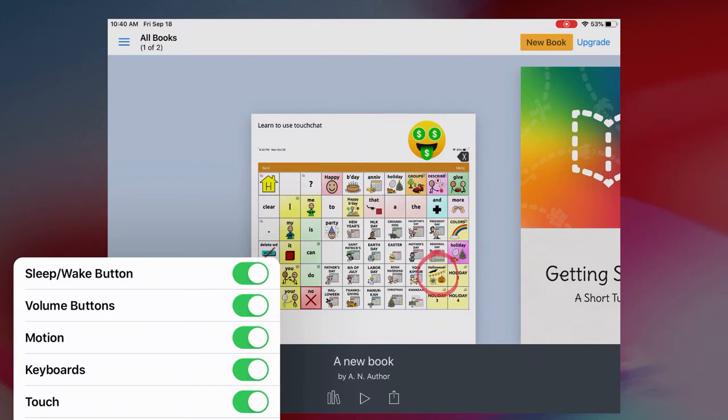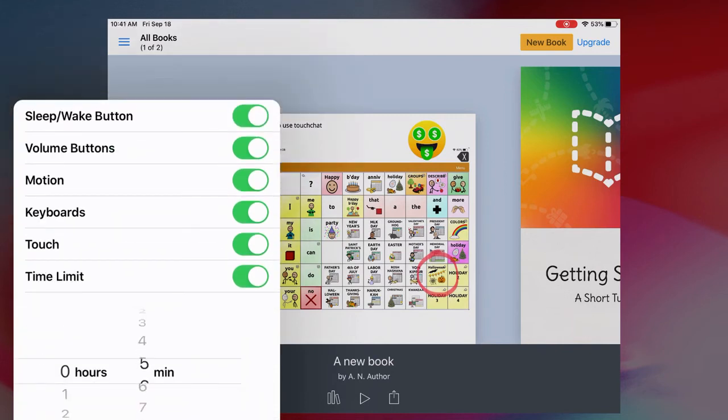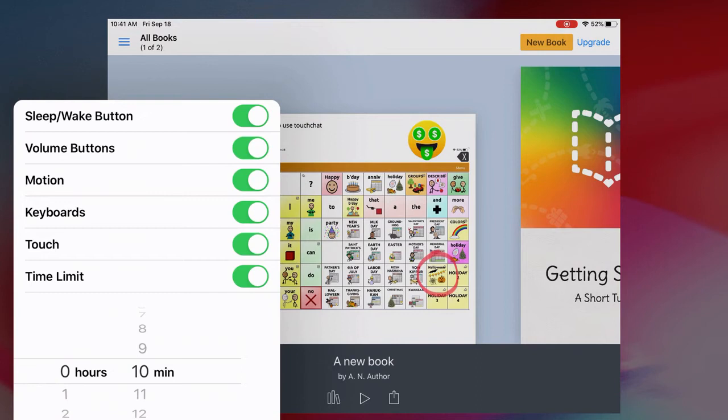I can set a time limit. For example, if I want students to work for a certain amount of time, if I wanted a student to work on this Book Creator activity for 10 minutes, I can do that. And then at the end of 10 minutes, the Guided Access will turn off.